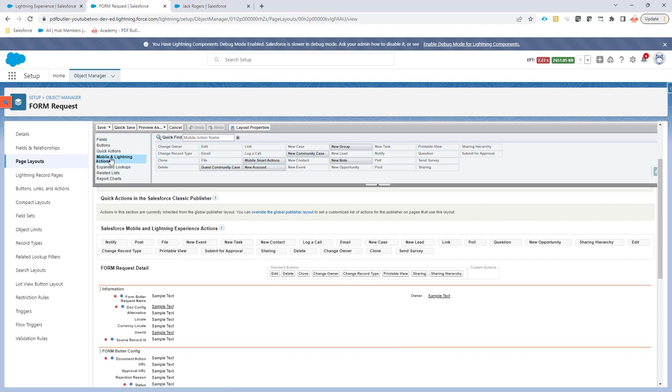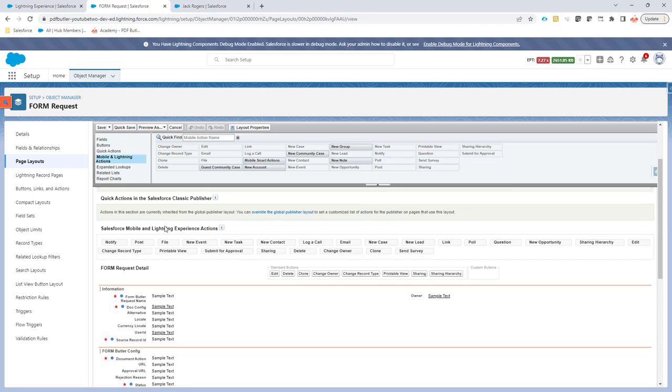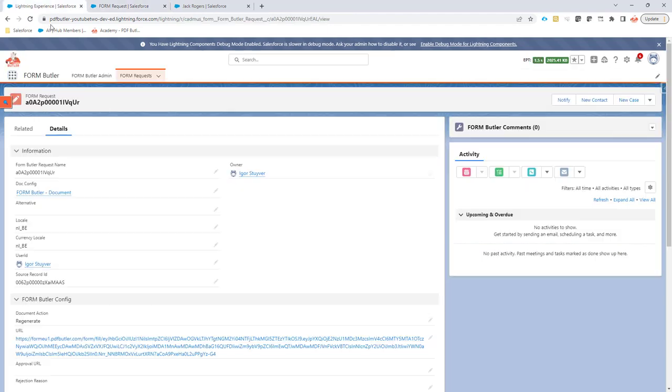Go to mobile lightning and act mobile and lightning actions, and you will find the notify button right here. Just drag and drop it in this section, and then it will be available on the page. Let's do a test.